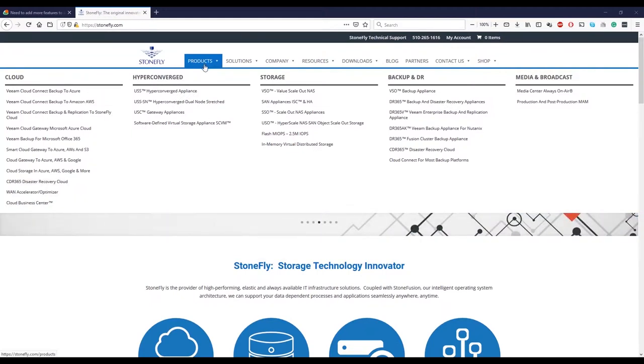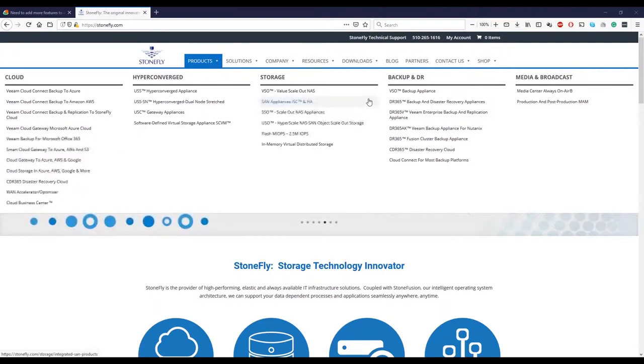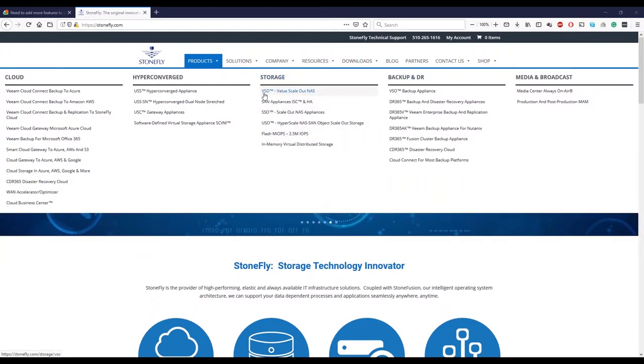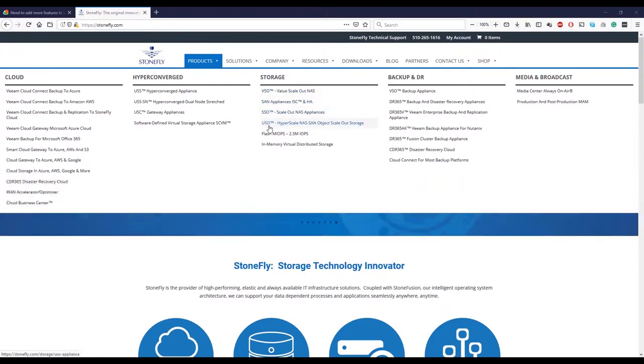The way we have divided our website is that we start pretty much from the storage. Here is the storage in the middle here. The storage is VSO, SAN, SSO, and USO. VSO is more affordable NAS solution.